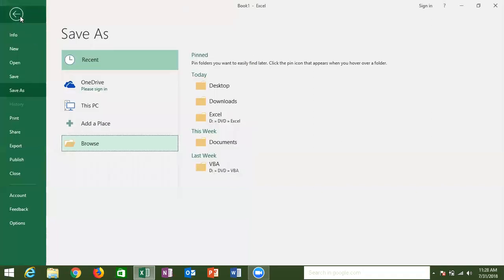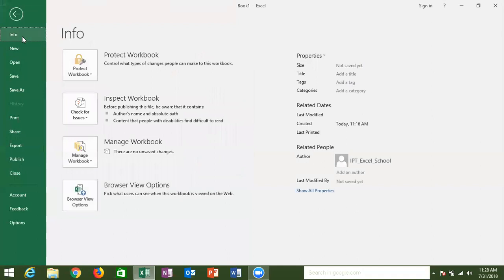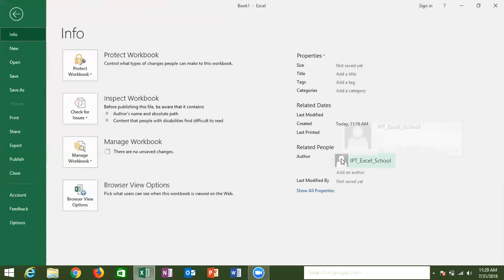In the File menu in Excel 2016, the first tab is Info. The Info tab shows information about your file — properties like file size, title, tags, last modified date, created date, and author. The author field is very important: if you create reports and dashboards and send them to your boss, who forwards them to others, everyone can see the author — who created the file — showing your hard work.